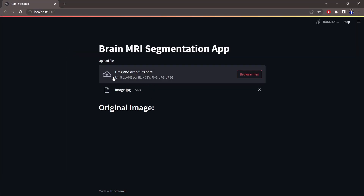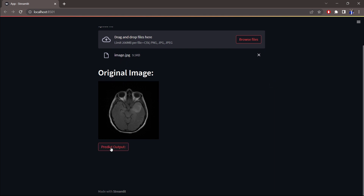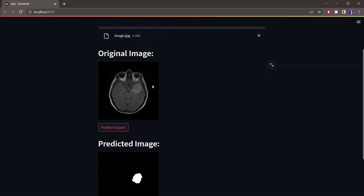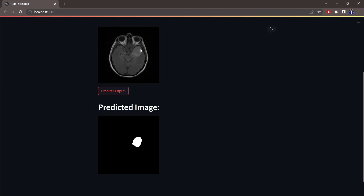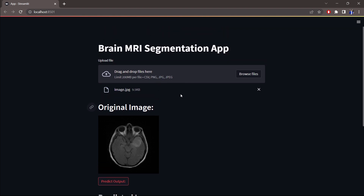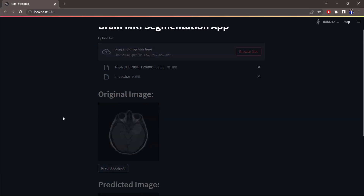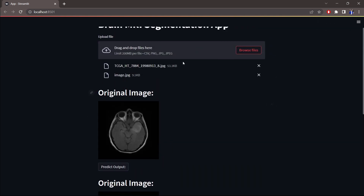Let me show you one of the example images I prepared. This is the MRI image I downloaded, and here is the 'Predict Output' button. After clicking it, the machine starts running. As you can see, this is exactly the output we are expecting from an MRI segmentation app. The model achieved an accuracy of almost 94% — to be precise, 93.96%.